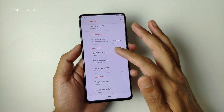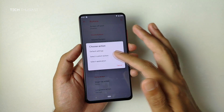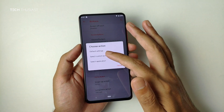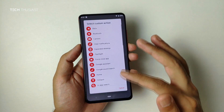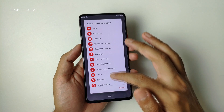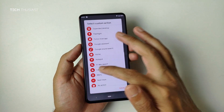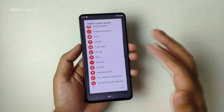You can also customize some of the navigation bar buttons — long press will probably take you to the last app, home, or anything really.